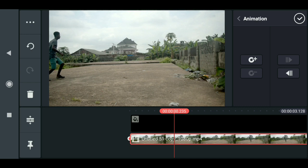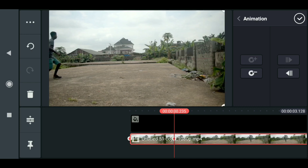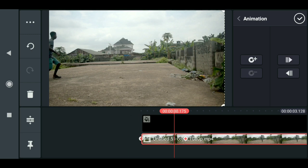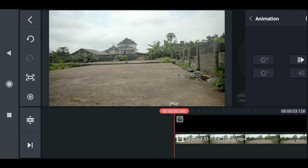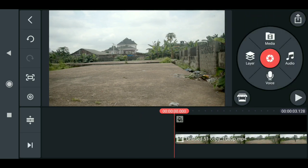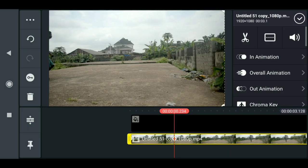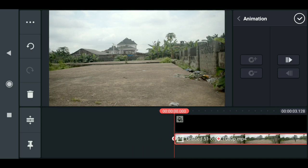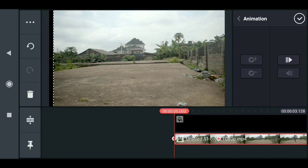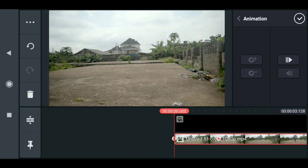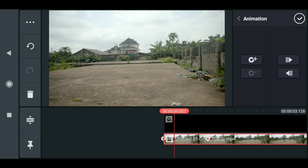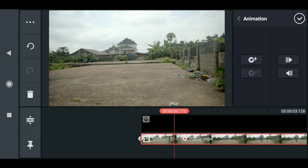Drag it to the side like so, then add a keyframe here. Now when you move the clip back you can see that the footage moves slightly to the left. Go back to the key, come to the first frame and drag it here so the movement is more obvious. Now you can see the movement like so.